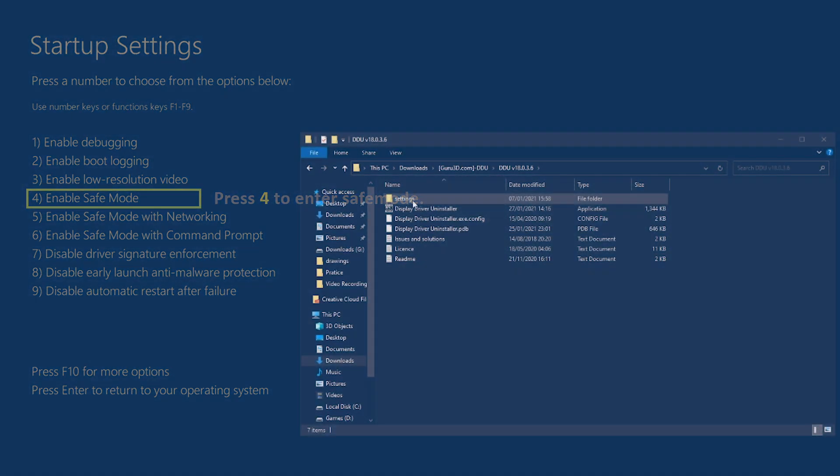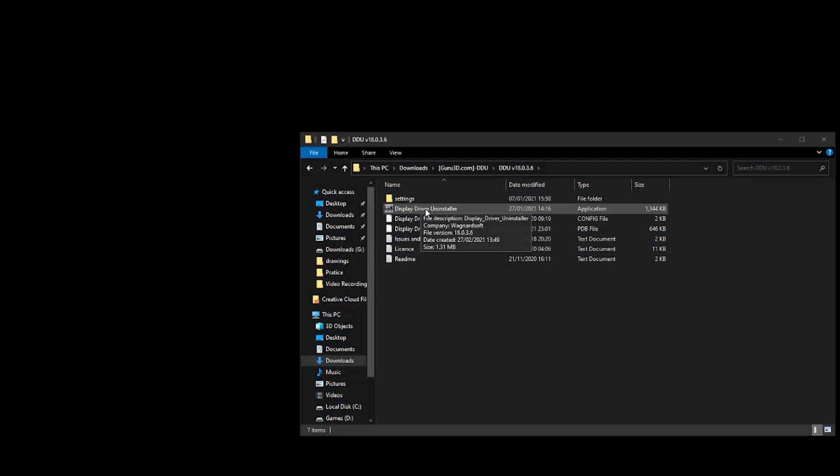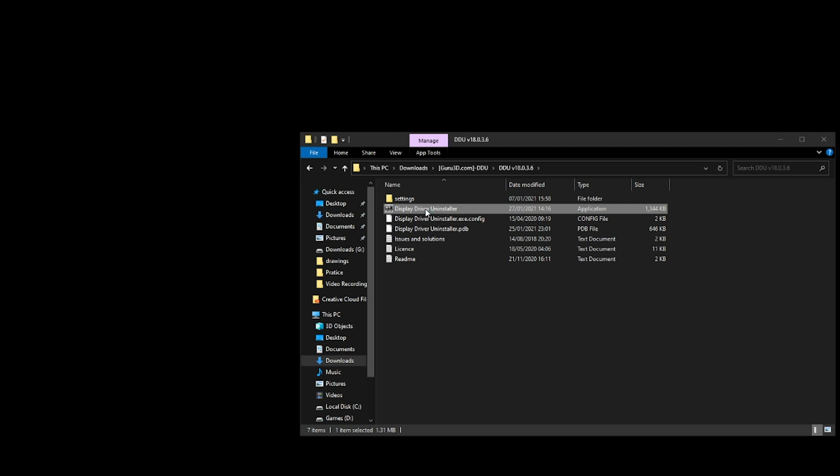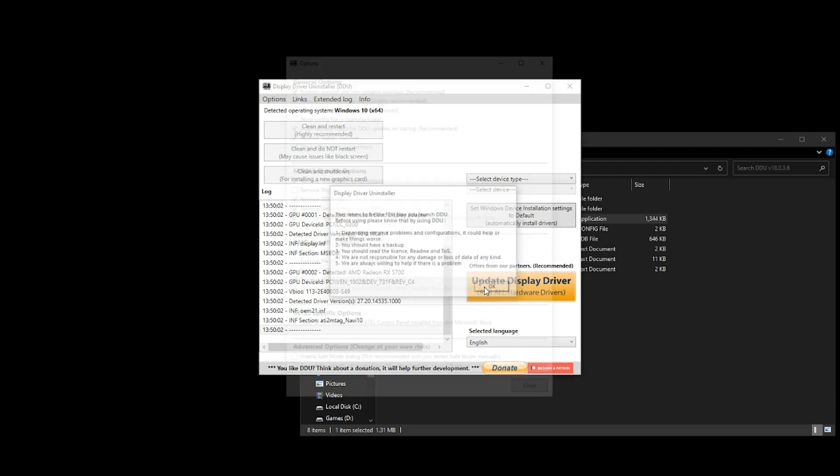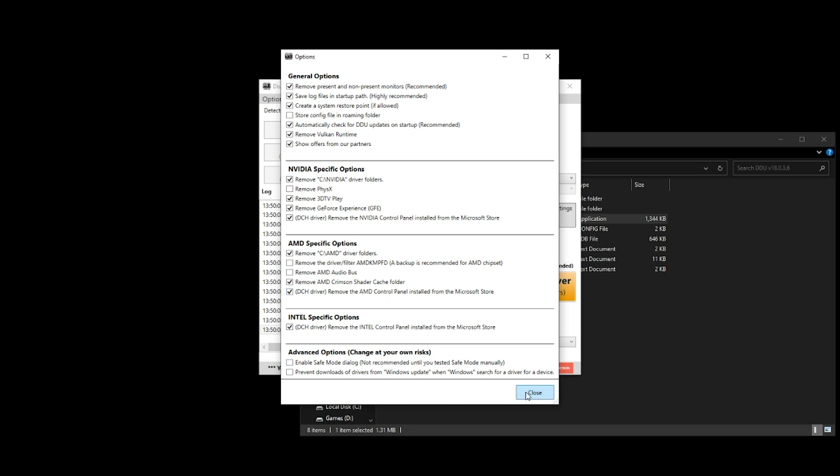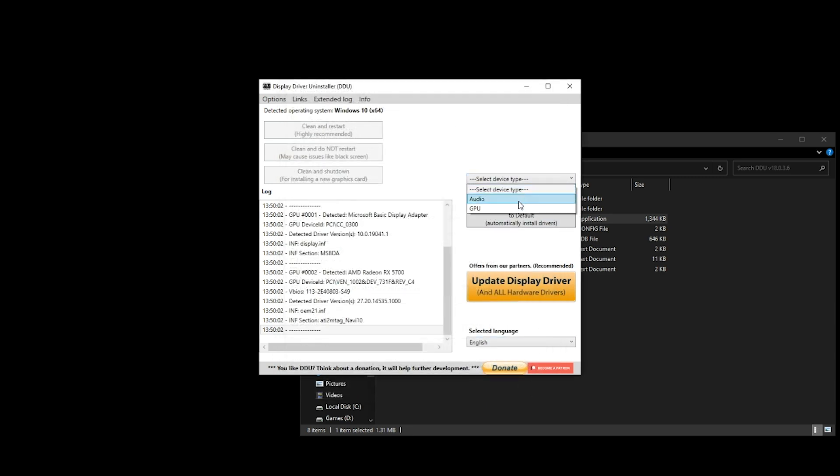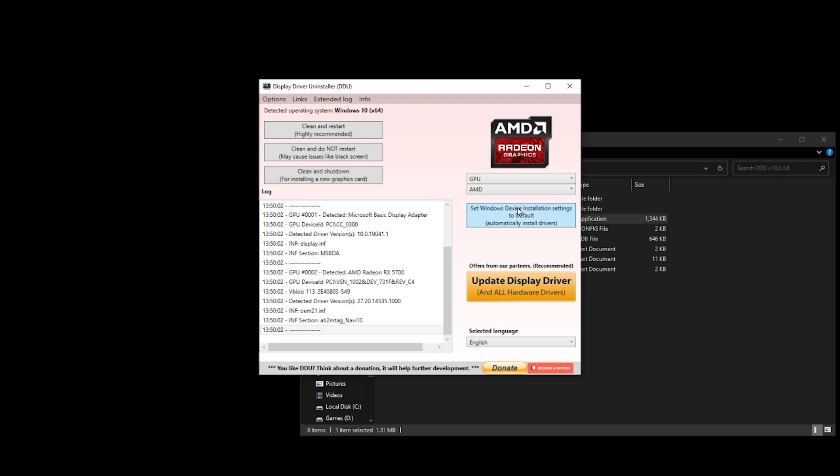Once in Safe Mode, run Display Driver Uninstaller. You might be presented with a checklist of options, but the default selected is already pretty much what you need, so you can just close this for the time being. Then select the device that you want to remove. This, in this case, is the GPU. And once selected, click on Clean and Shut Down for installing a new graphics card.